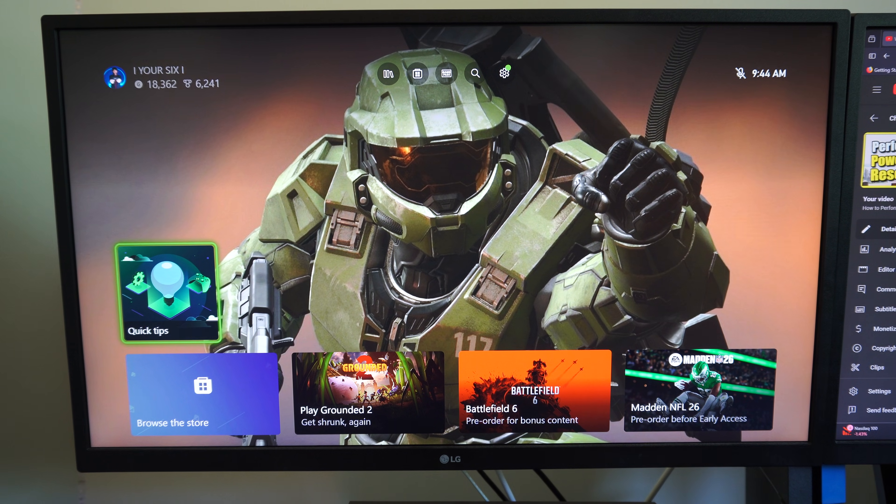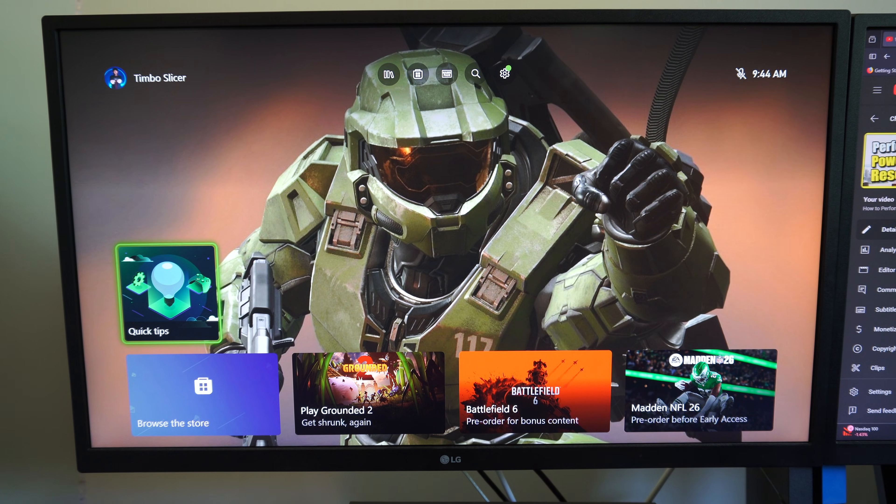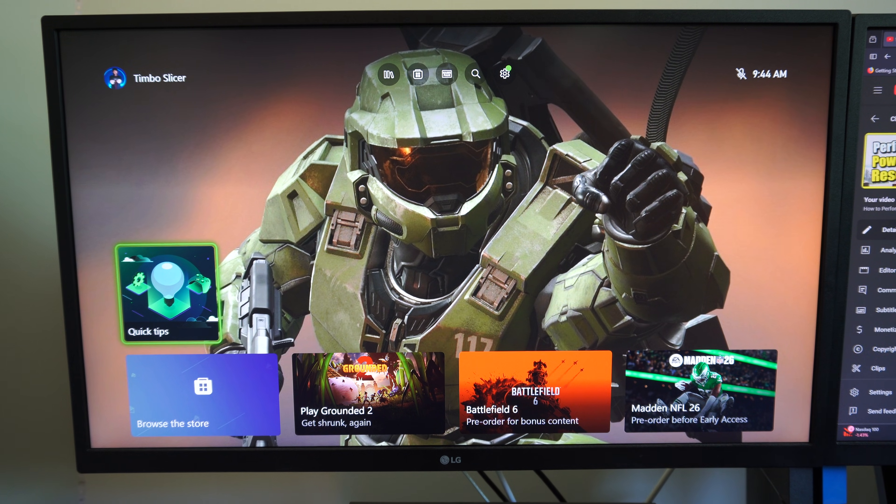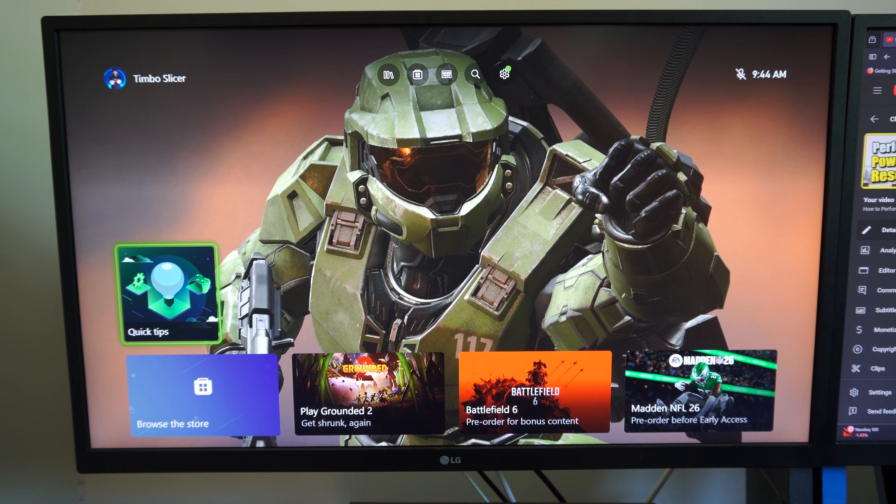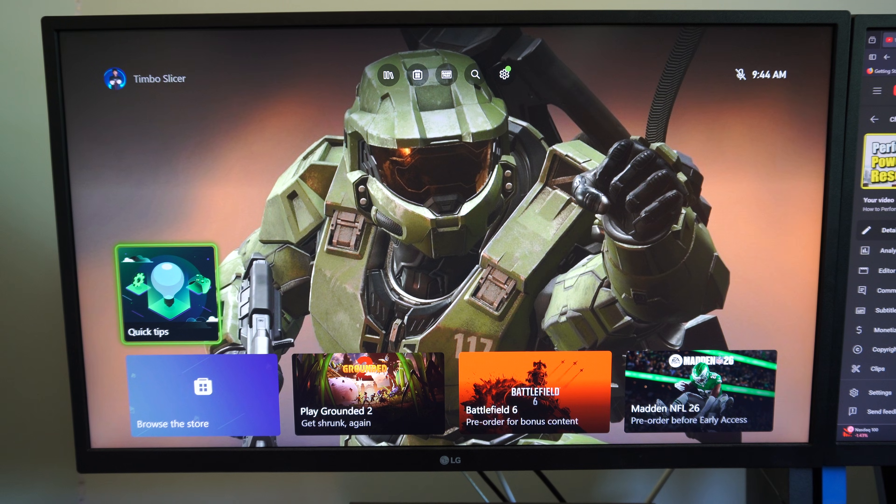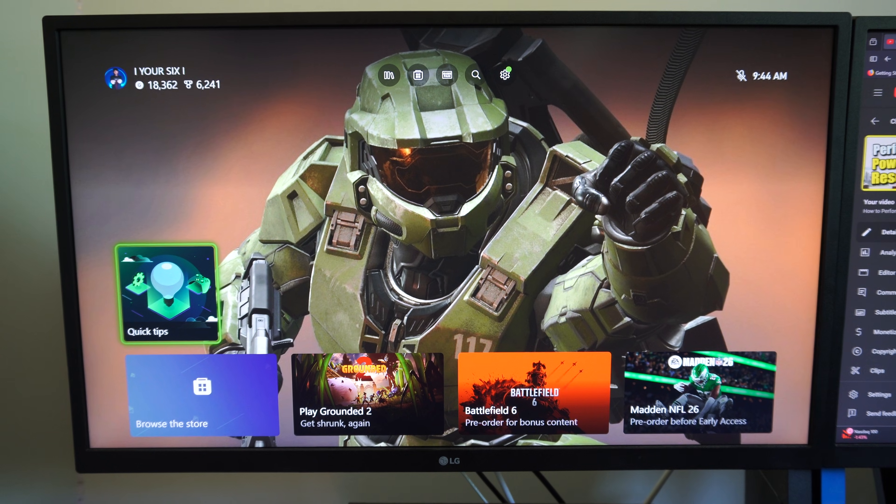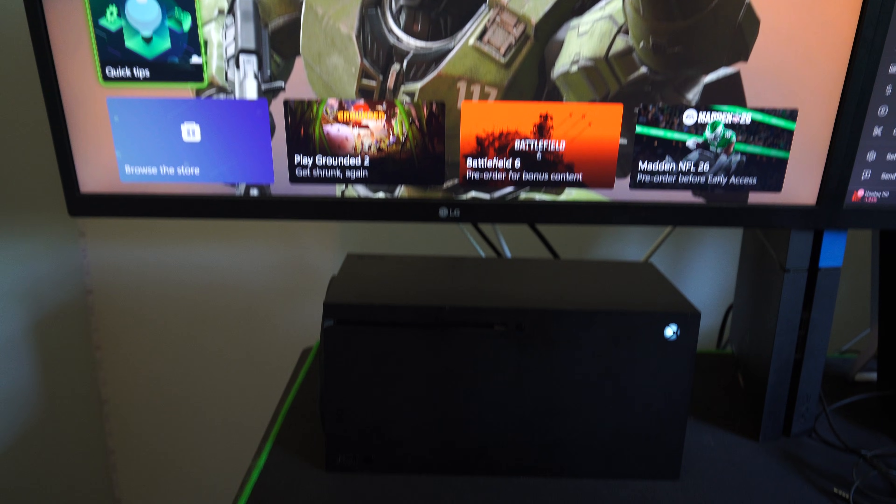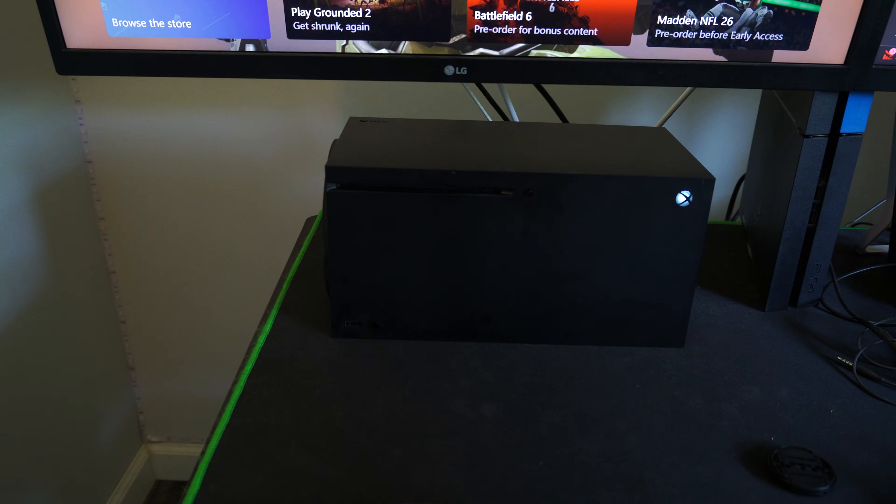Well, this is Tim from Your Six Studios. Today in this video I'm going to show you how to do a hard reset on your Xbox Series X or S if you're having issues with it, maybe like the screen isn't working or something like that or some setting isn't working.